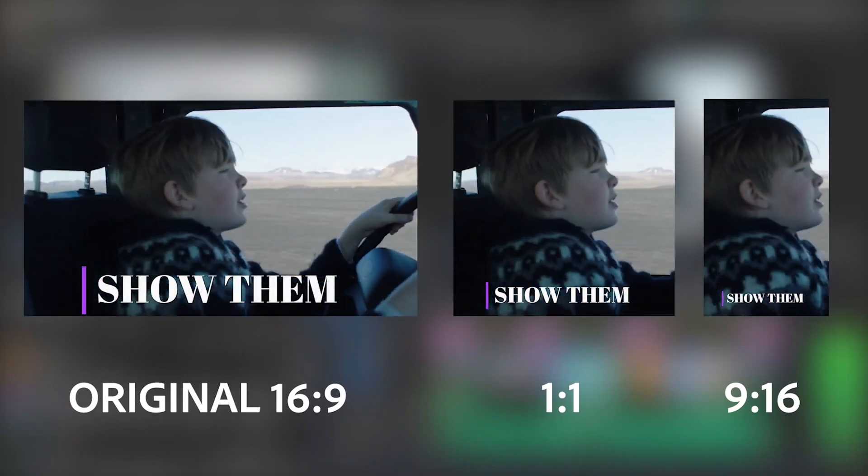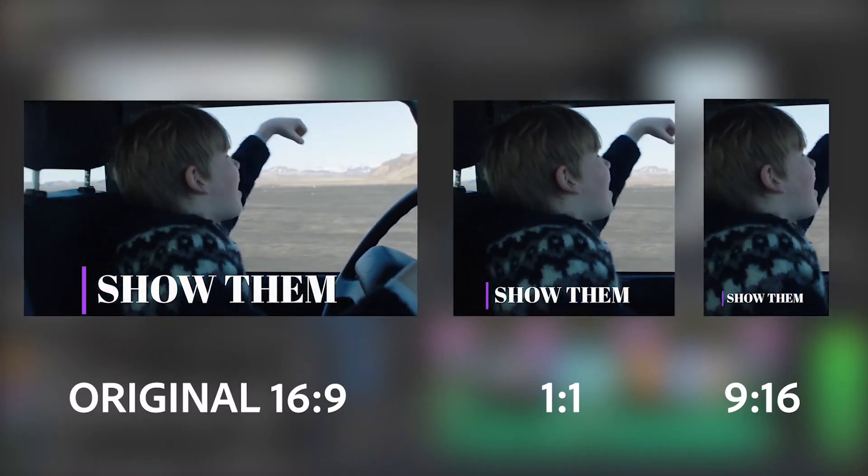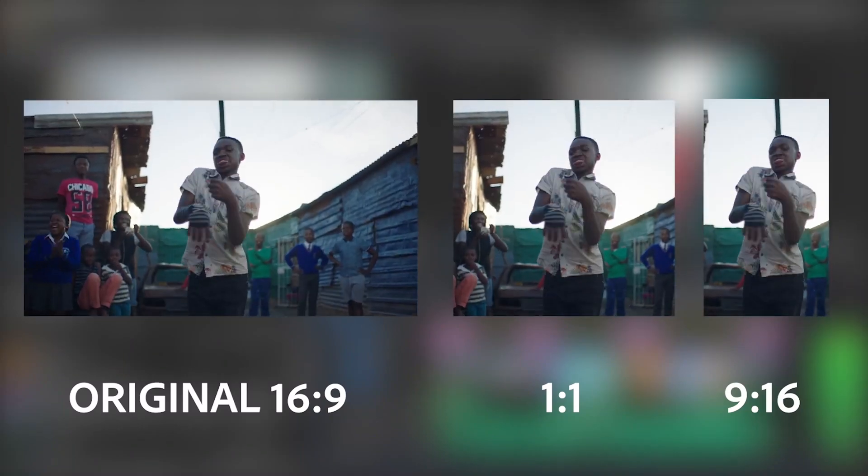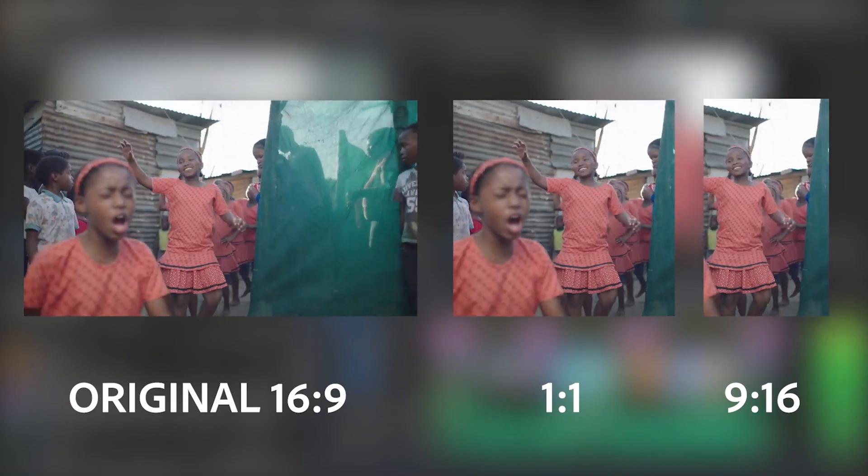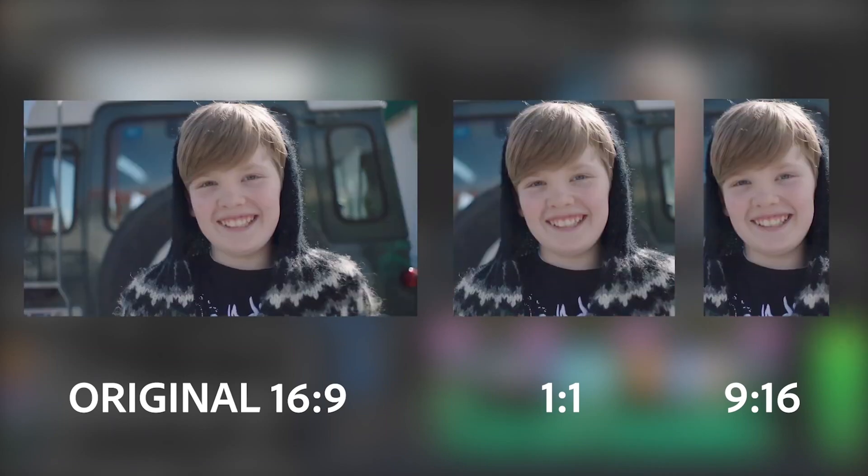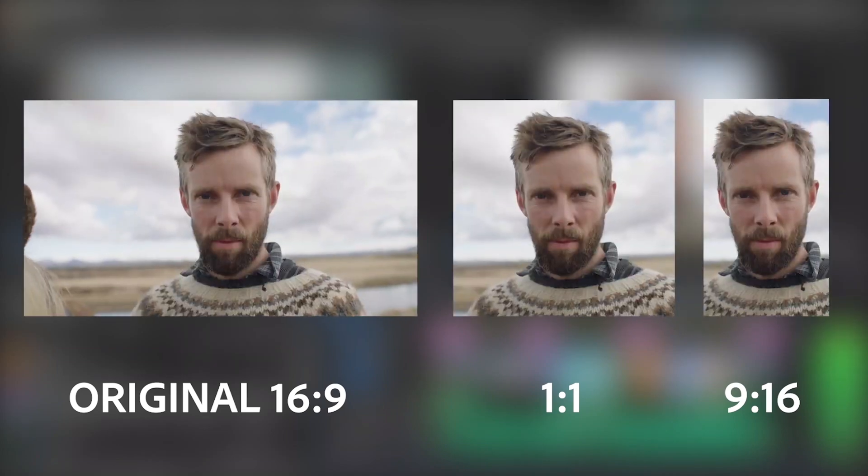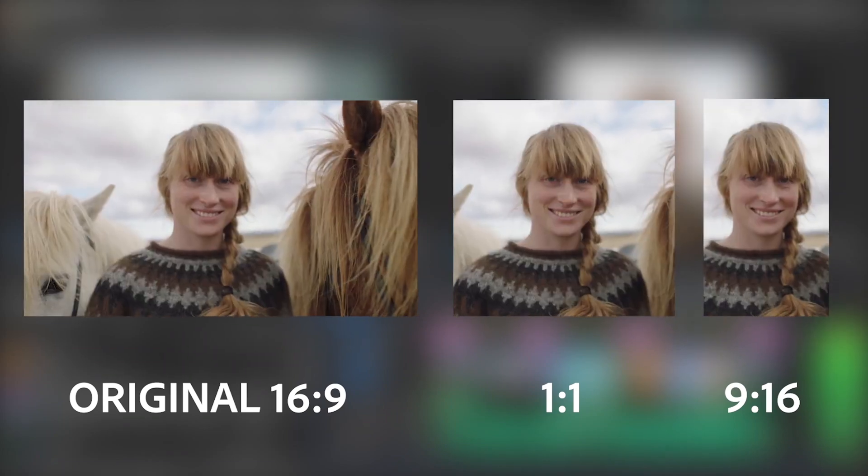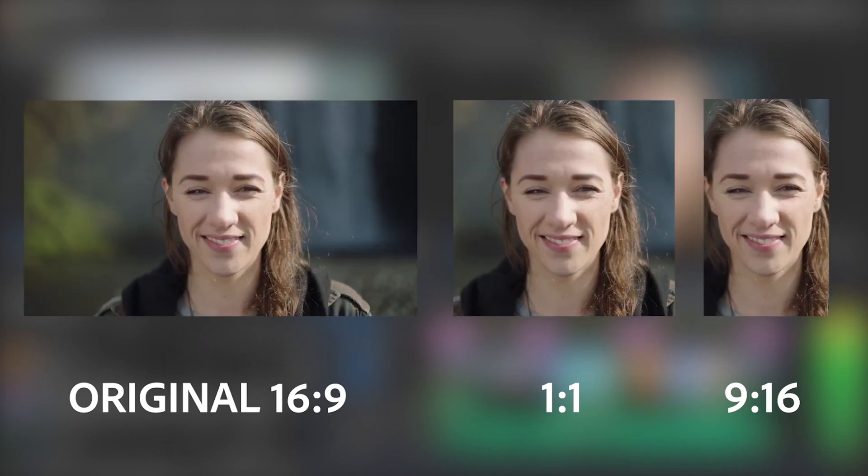You can feel confident that each video will look as well crafted as the original, and viewers won't miss out on the important details no matter where they're watching.